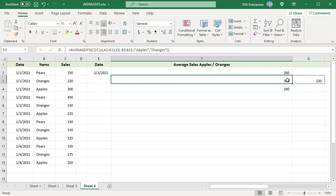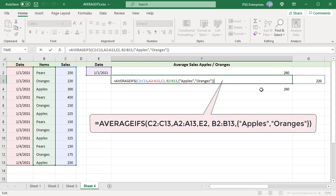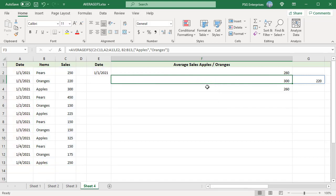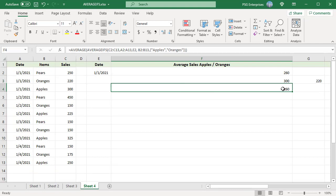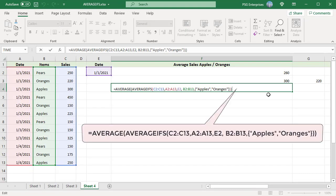Use this formula: pass apples and oranges as an array constant as criteria to the AVERAGEIFS function. AVERAGEIFS will return 2 results as an array for each value. Enclose the AVERAGEIFS function in an AVERAGE function to find the average and get the result.